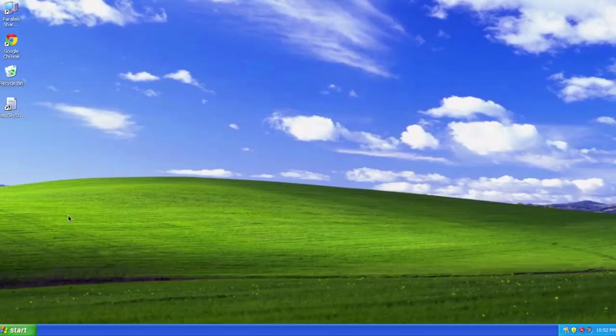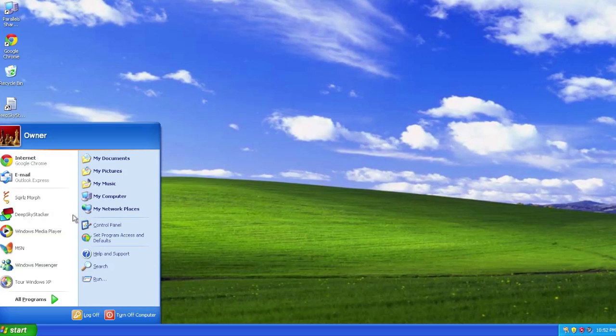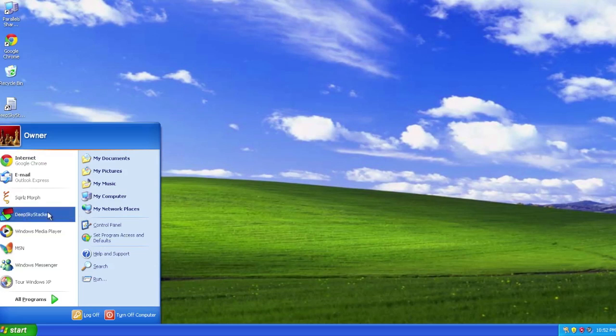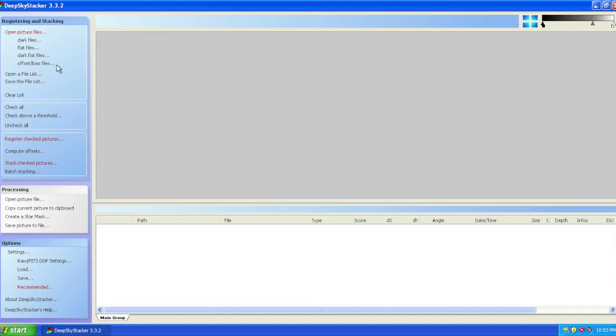I imported all my light frames, dark frames, and bias frames onto my computer, and now it's time to have DeepSkyStacker have a crack at it. This is a Windows-only program, so here I am in XP — I've never bothered to upgrade because I don't use Windows that much. DeepSkyStacker isn't the most intuitive user interface, but it gets the job done, and of the stacking software I've tried, this is the easiest I've seen.